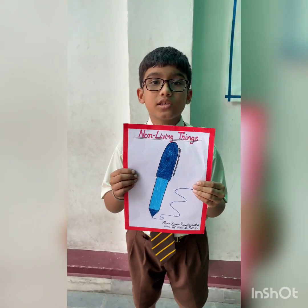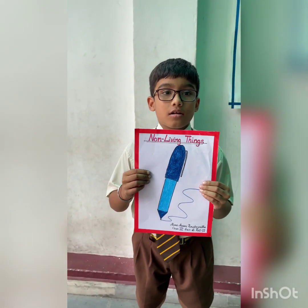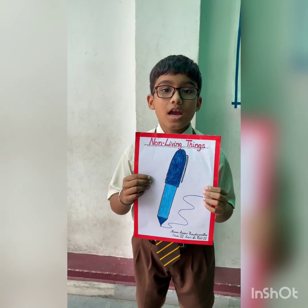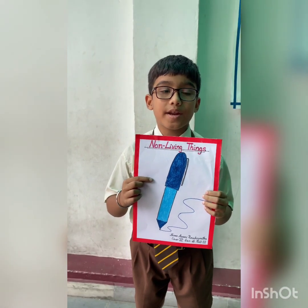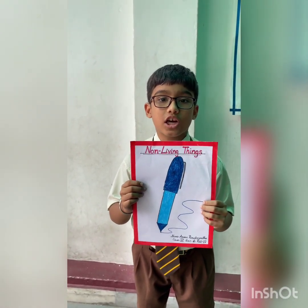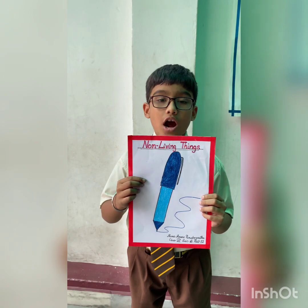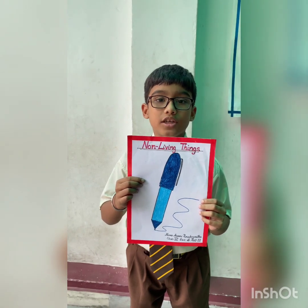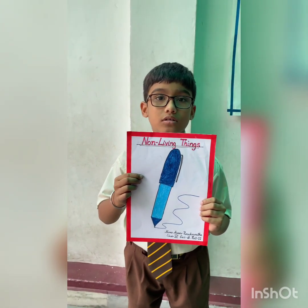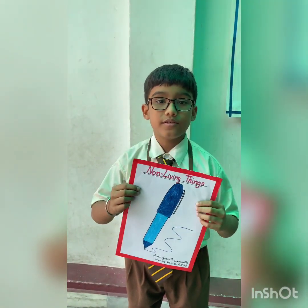Hello, my name is Arohi Mukherjee. I study in class 3B. This is a plant. A non-living thing does not move on its own.